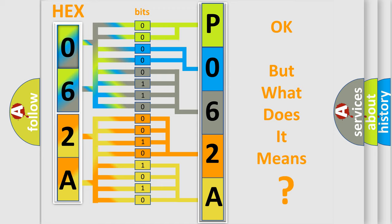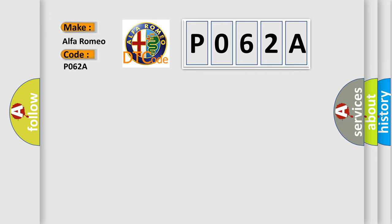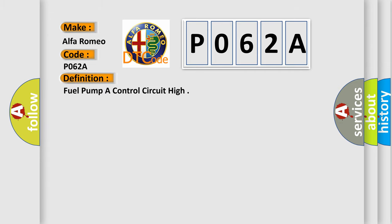The number itself does not make sense to us if we cannot assign information about what it actually expresses. So, what does the Diagnostic Trouble Code P062A interpret specifically for Alfa Romeo car manufacturers? The basic definition is: Fuel pump A control circuit high.